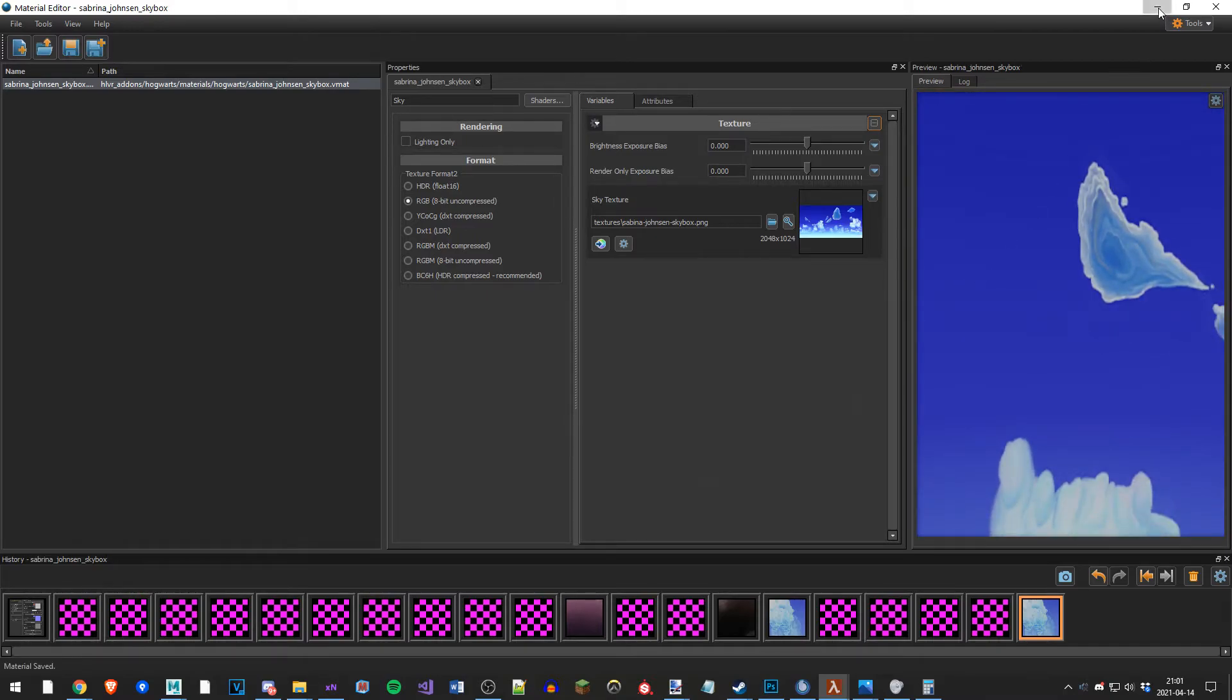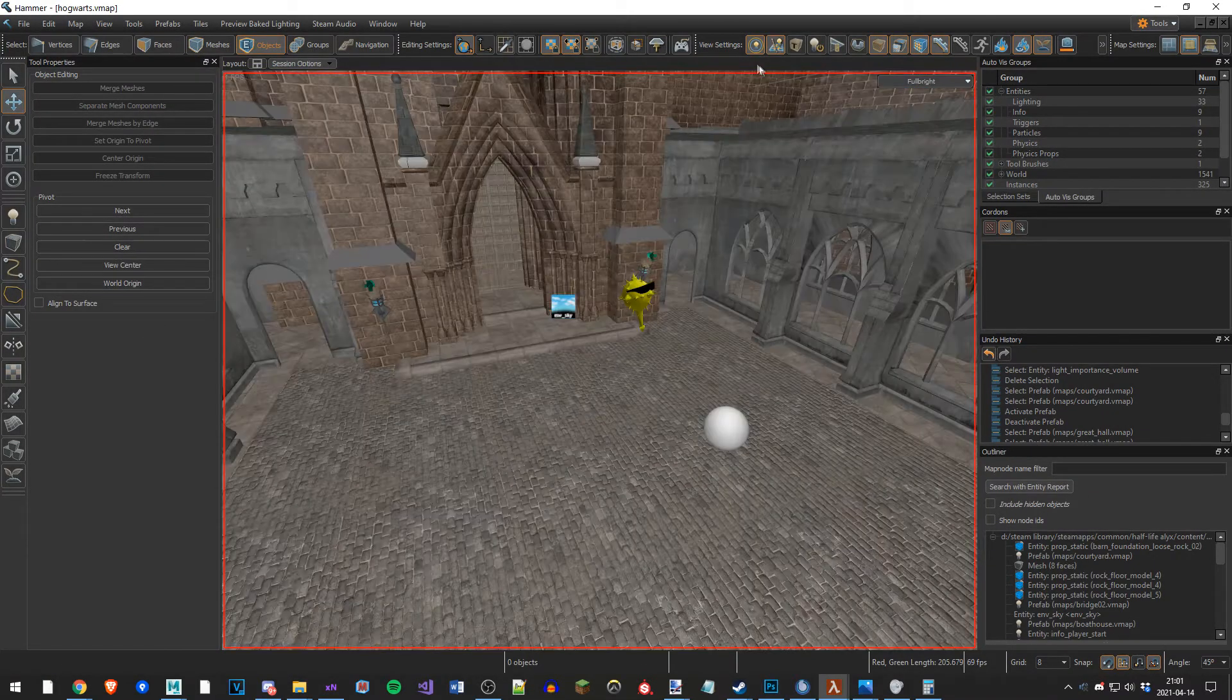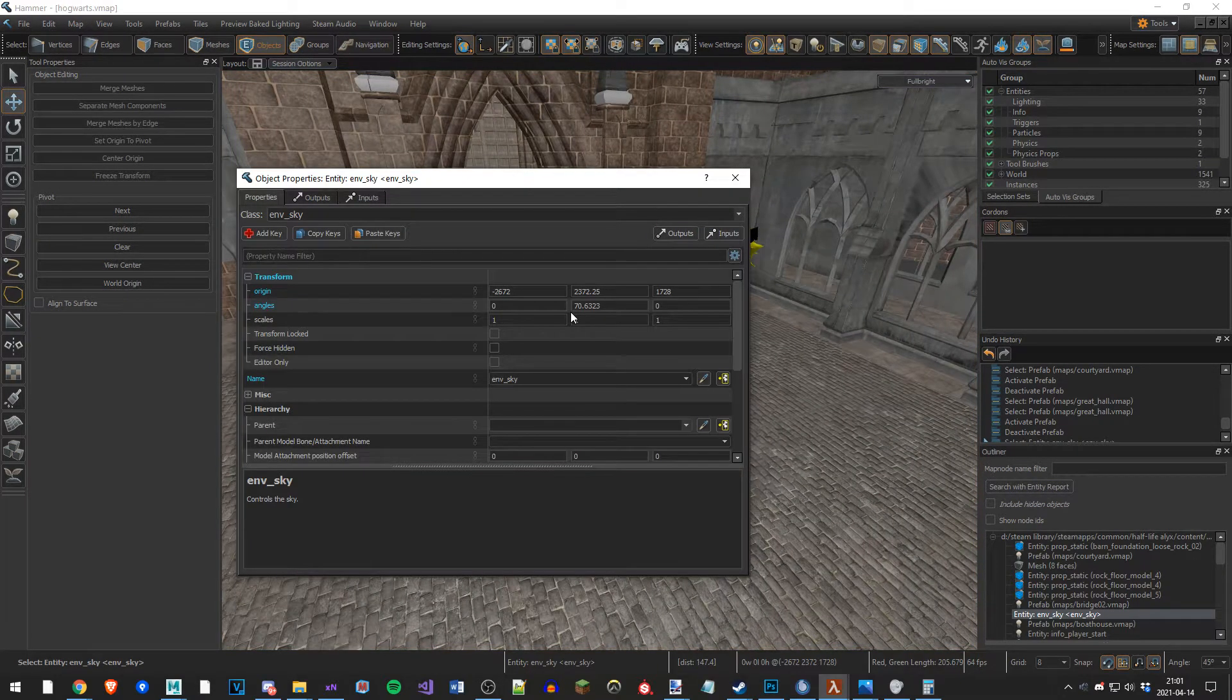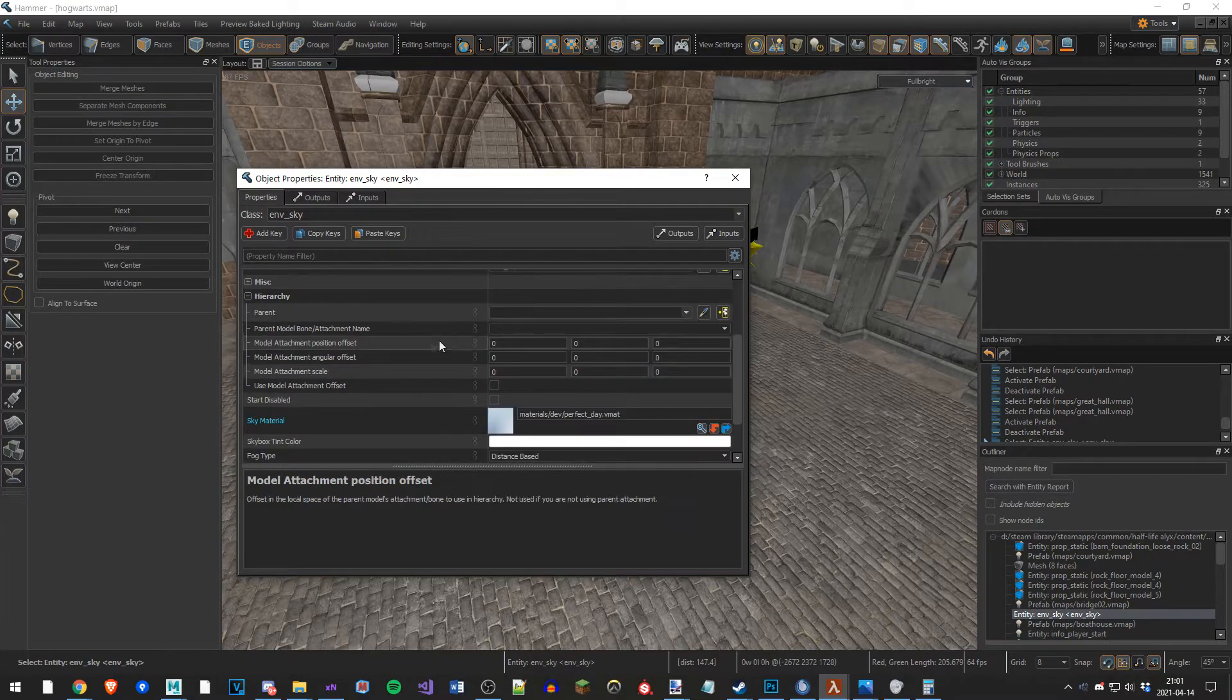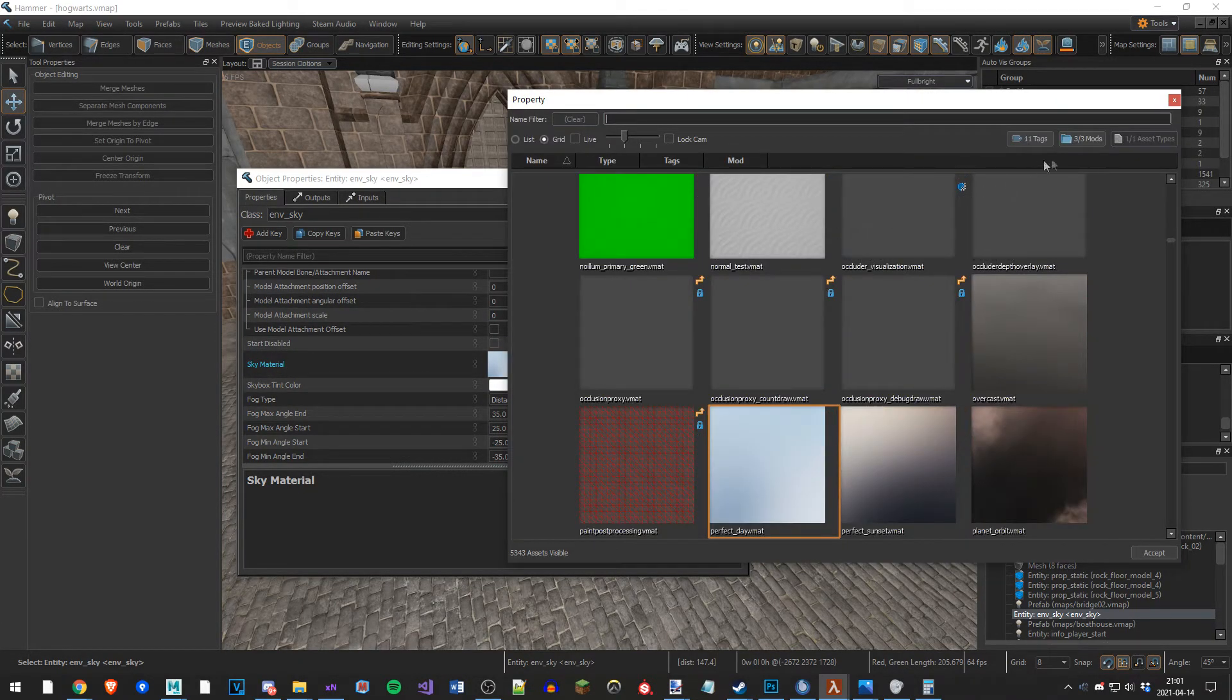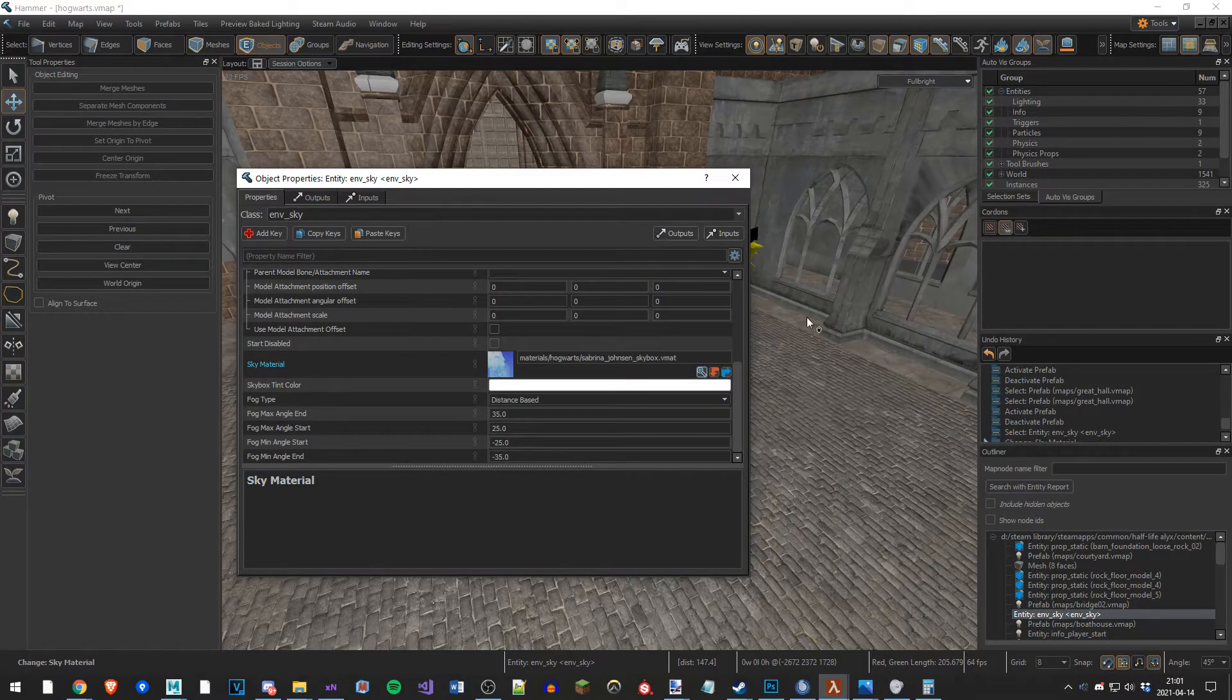Let's go into my map. You have to create one of these entities, env_sky. And then scroll down. And if you scroll down there's a sky material here where you can add your own material. So let's find our skybox. Sabrina. There we go. Let's double click.